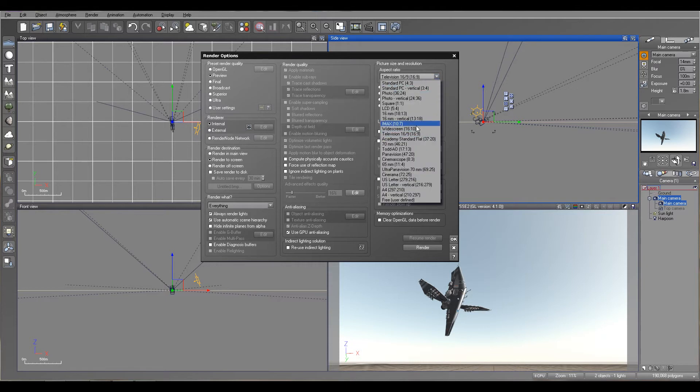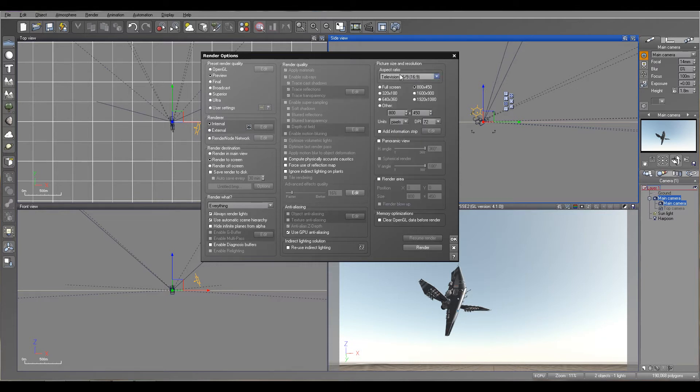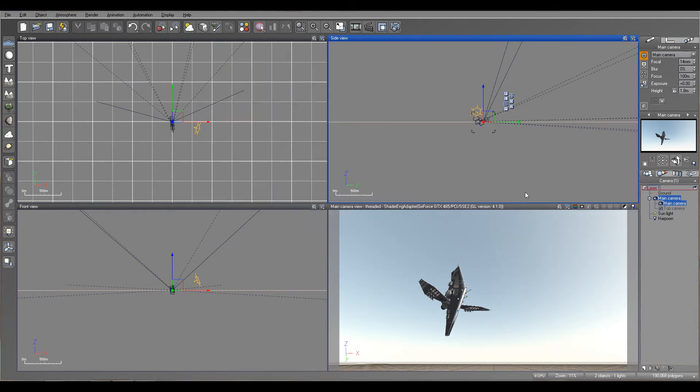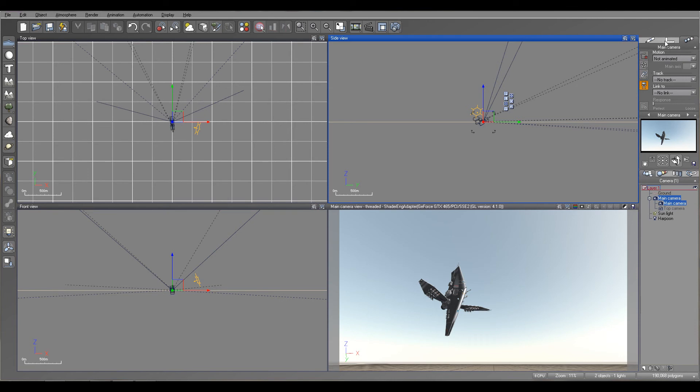So this covers the advanced options for the cameras. We will explore more in other tutorials. We'll also look at some tracking and linking with cameras. Thank you for watching this tutorial from Geek at Play Studio. Please remember, visit us on the web at www.geekatplay.com.